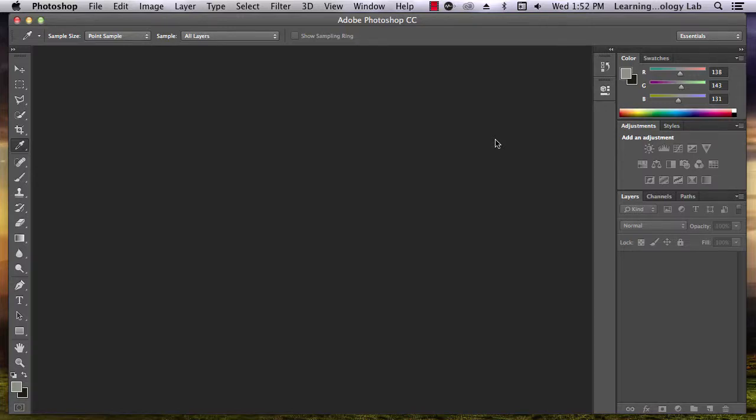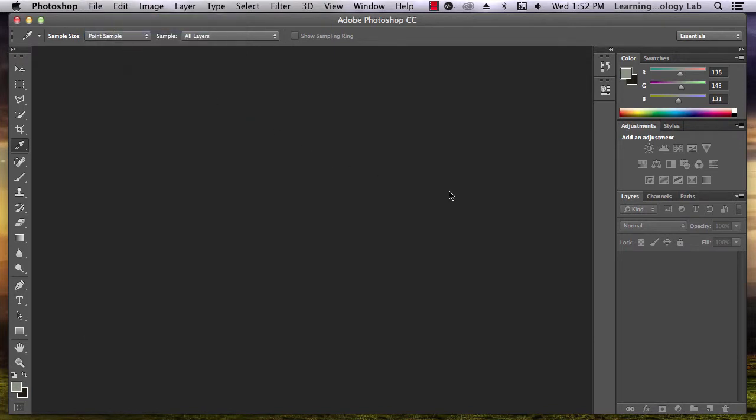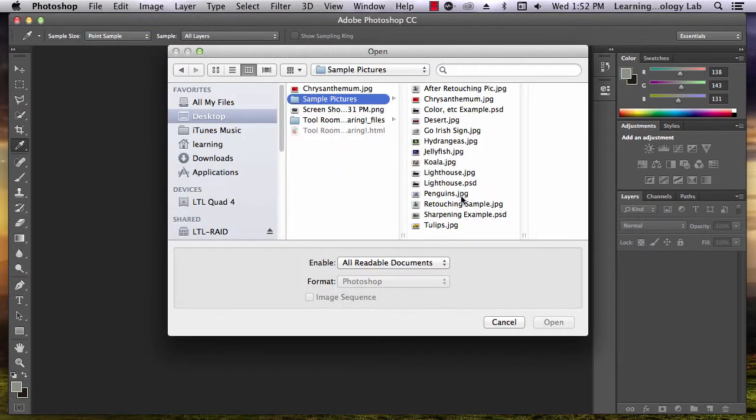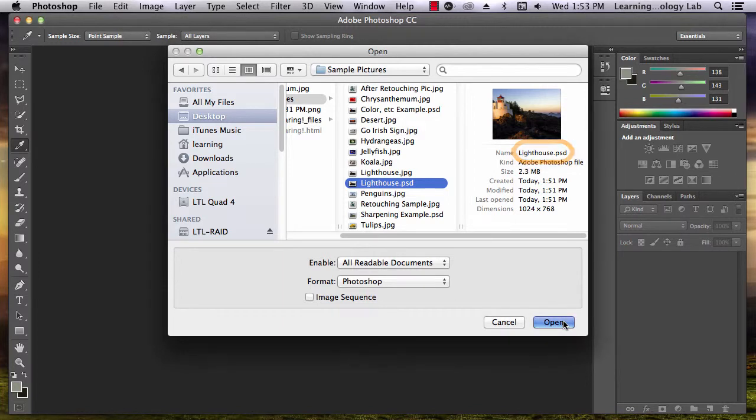In this tutorial, we're going to learn how to save Photoshop images in various file formats. By default, Photoshop saves .psd files. You'll use that kind of file while you're working on a project in Photoshop.